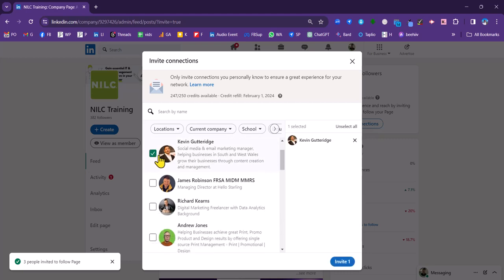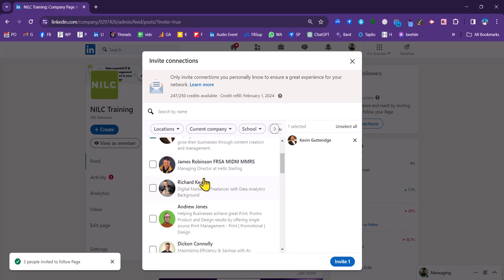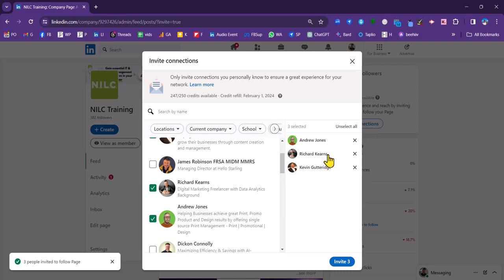Now, I can click any number of these and invite them to follow the NILC page. So they appear on the right-hand side here. I can change my mind if I want to remove them or unselect all of them. But if I'm happy to invite them, I can then click invite there.